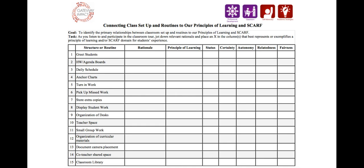This document connects the establishment of classroom setup and routines with school principles of teaching and learning and the SCARF framework for understanding students' experiences in the classroom. It is a professional development tool that is used in the classroom to help support students developing their self-advocacy and academic strategies.